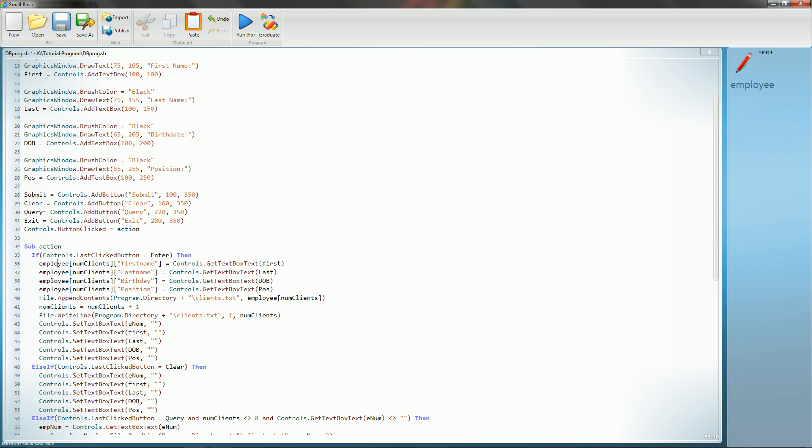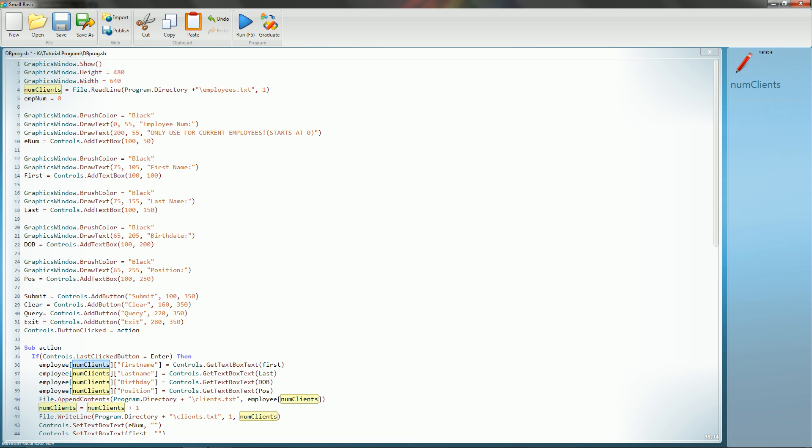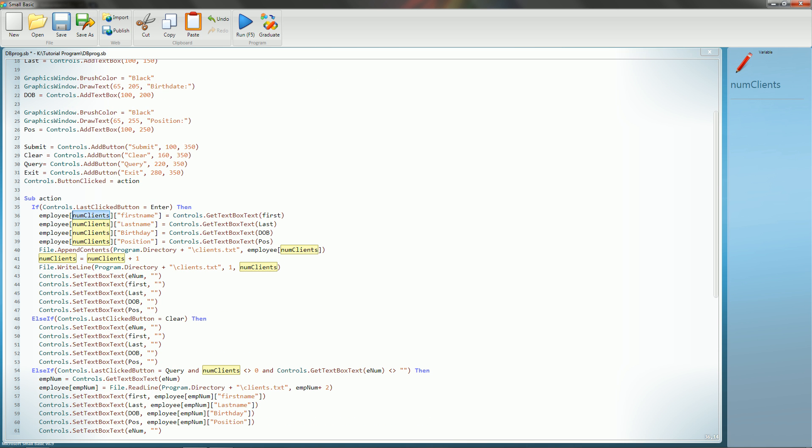This is an array much like the one that we had discussed in tutorial 13. Basically our root is num clients, and you can see that as right there. It's going to query it. So since we have nothing in our root right now, it's going to query as one. And so client, or actually it's going to query as zero. So client zero is going to have a first name of whatever's in the text box. It's going to have a last name of whatever's in the last name text box. It's going to have a birth date of whatever's in the birth date text box, and the same thing for the position.